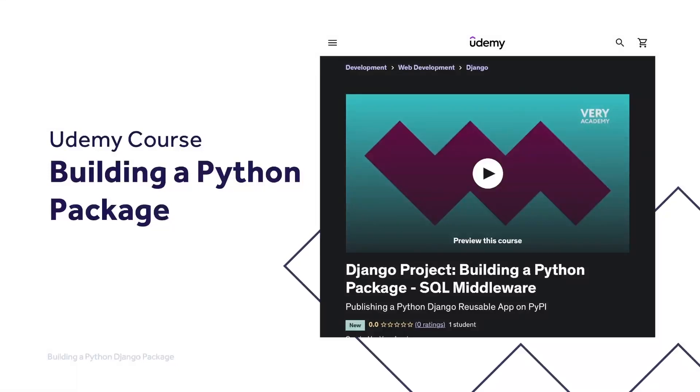This tutorial is part of our building a Python package course, where we learn how to build, test, and automate deployment of a Python Django middleware package to the Python Package Index. You can watch the entire course uninterrupted, ad-free, and access updated tutorial source code and other resources from our Udemy course.